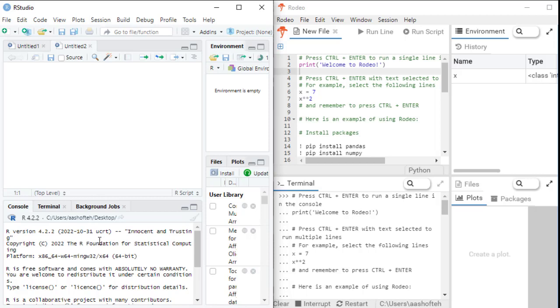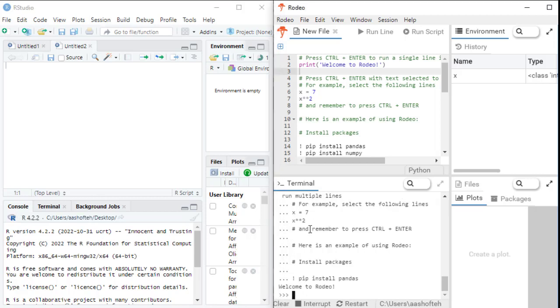So the lower left panel is where you can see the results of the code you run. So it is different in RStudio and Rodeo as you can see here.